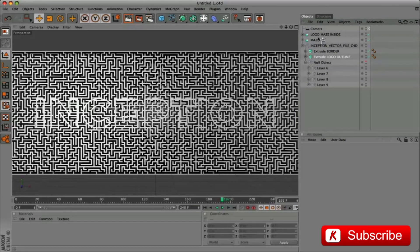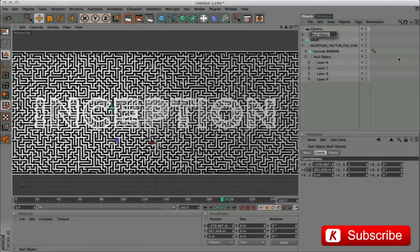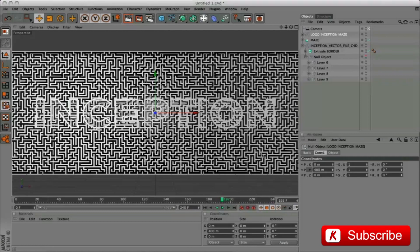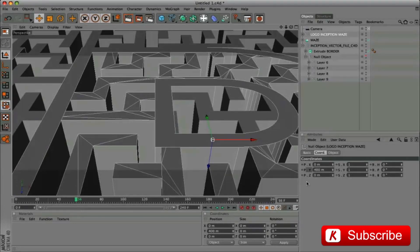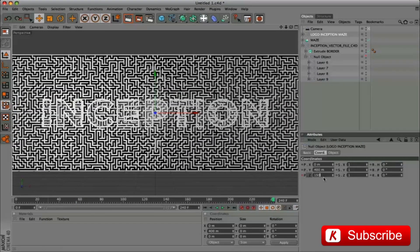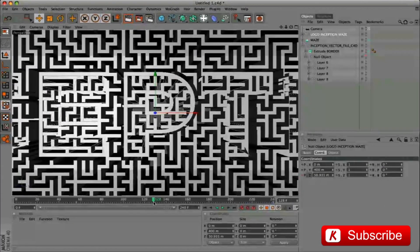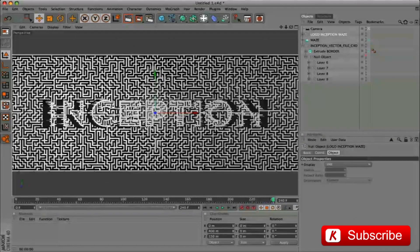This shows the P letter on the logo. Select the extrude logo outline and extrude logo maze layer and group them. Rename logo inception maze. Align the pivot object at the center scene. Proceed with the logo inception maze animation. We position the timeline at frame 56, activate keyframe in the Z position. Go to 240 frame and insert the value 150. The logo gets off behind the labyrinth.